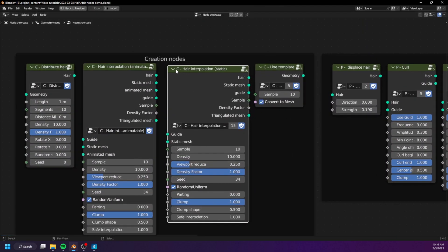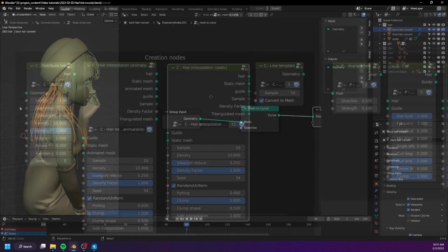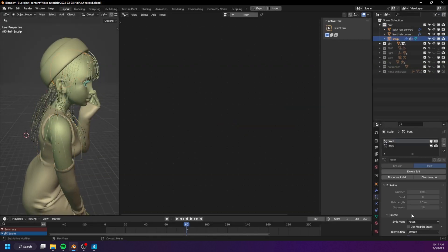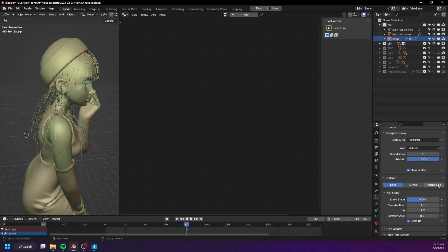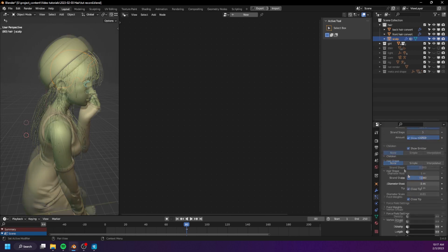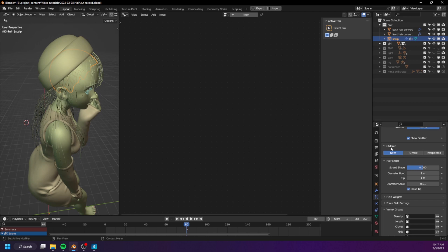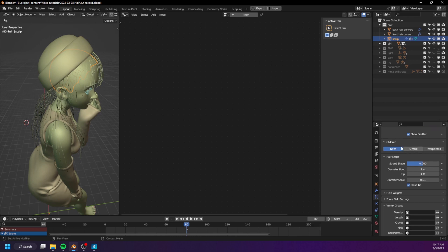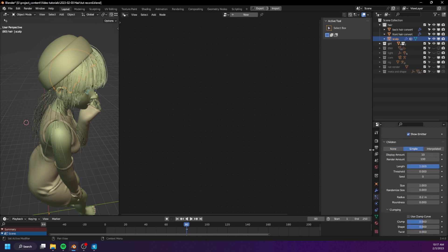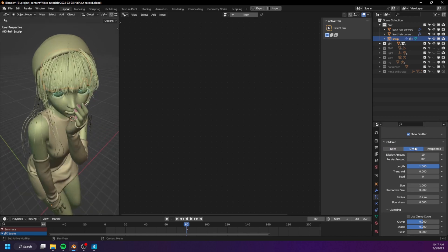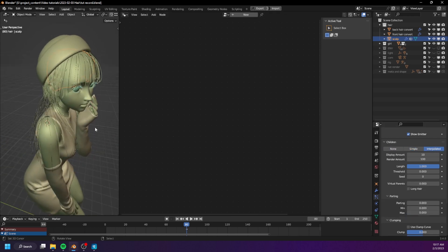The first node we want to create is the hair interpolation — the static version. This hair interpolation is very similar to the interpolated children hair of the old particle system. If you look online for tutorials on how to create children hairs using geometry nodes, you will most likely find something similar to the simple children hair, which is pretty bad. I personally prefer the interpolated version.